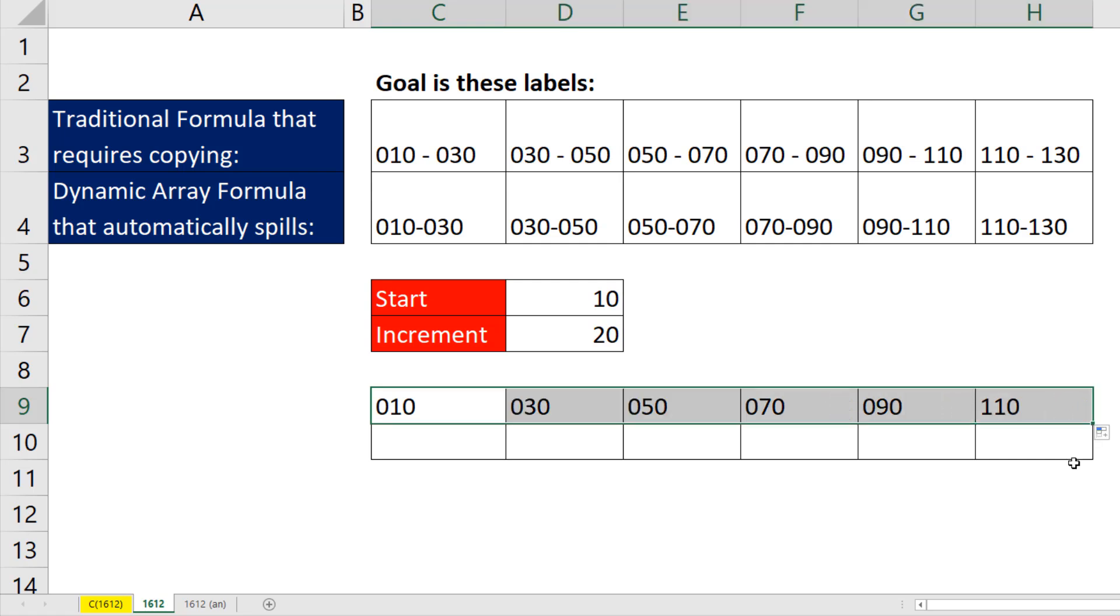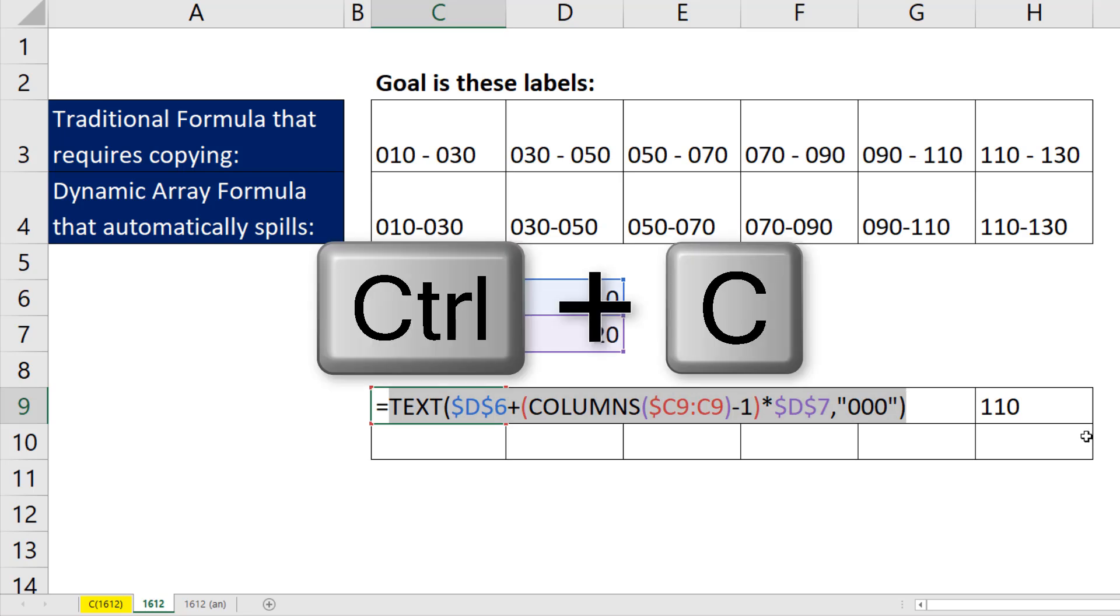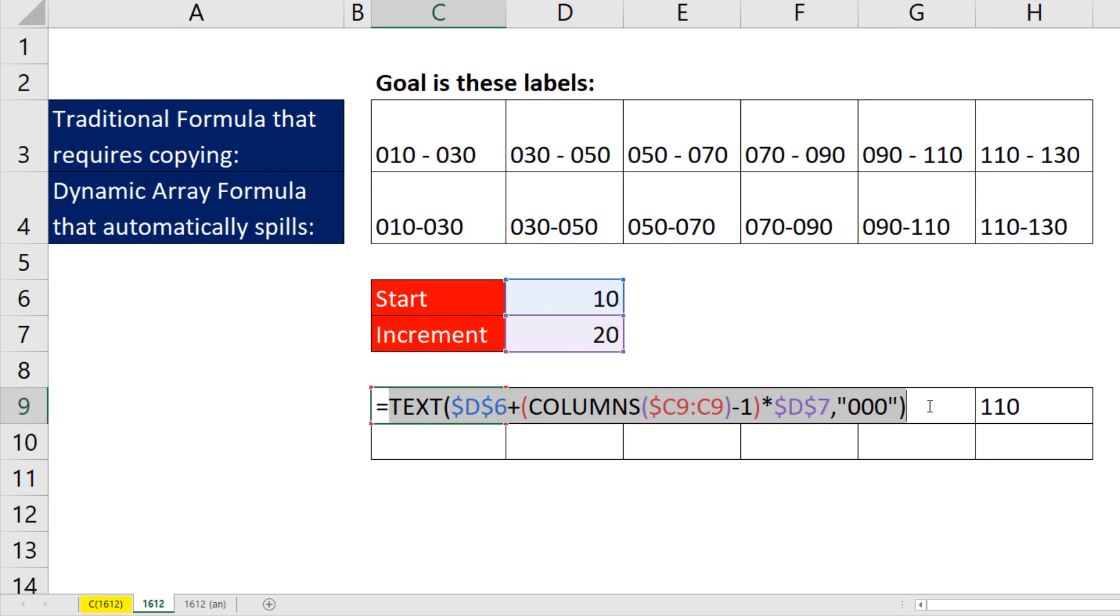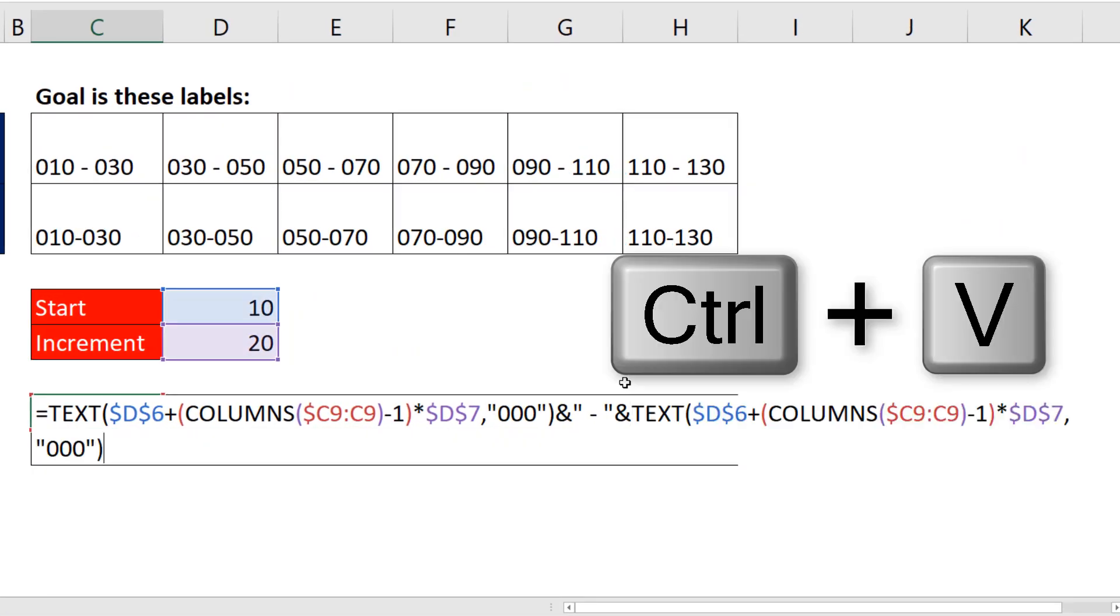Copy it to the side. Now I simply have to F2, copy this whole thing, Control C, and right at the end, ampersand to join, double quote, space, dash, space, end double quotes, ampersand, Control V.